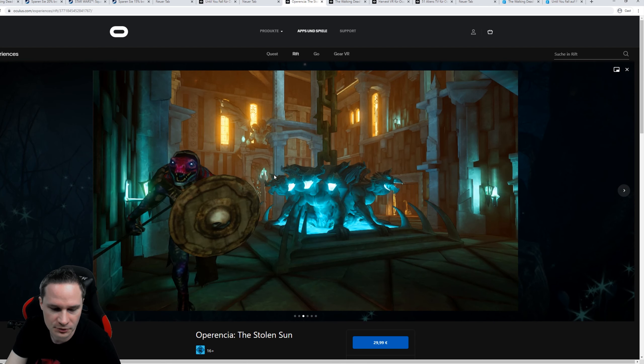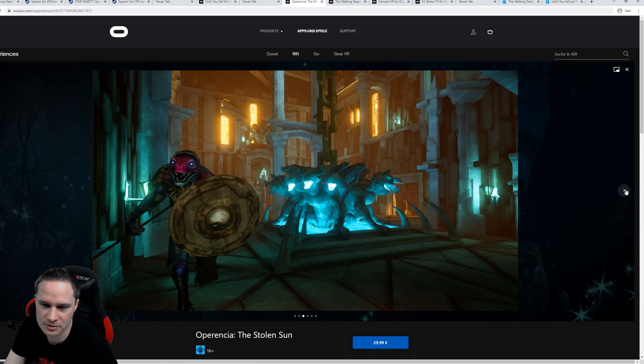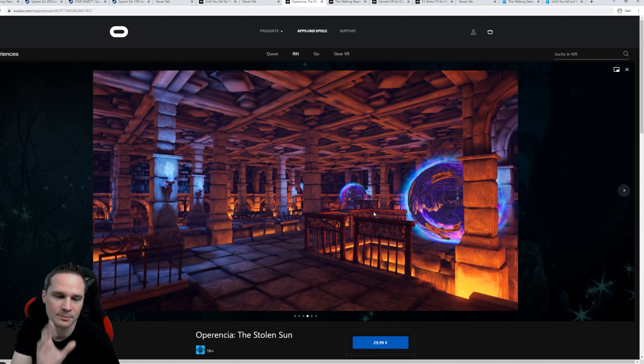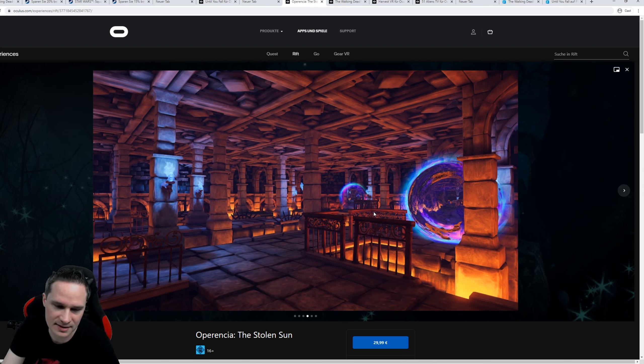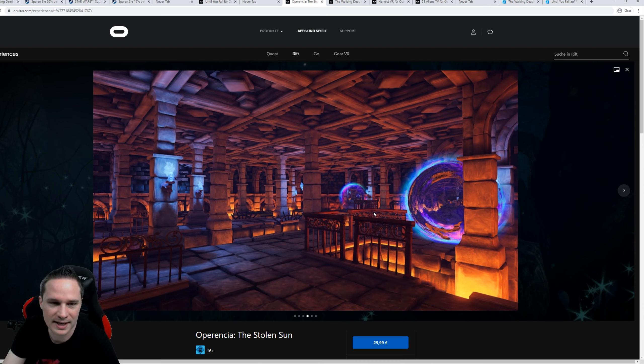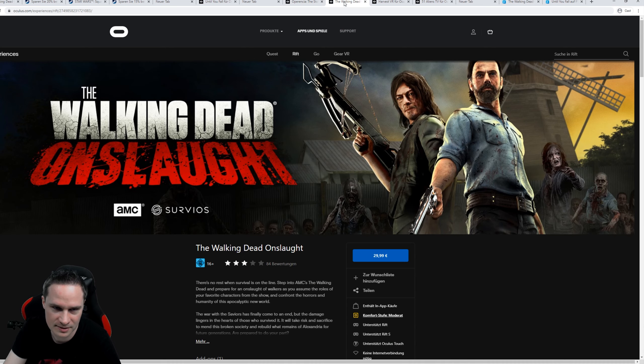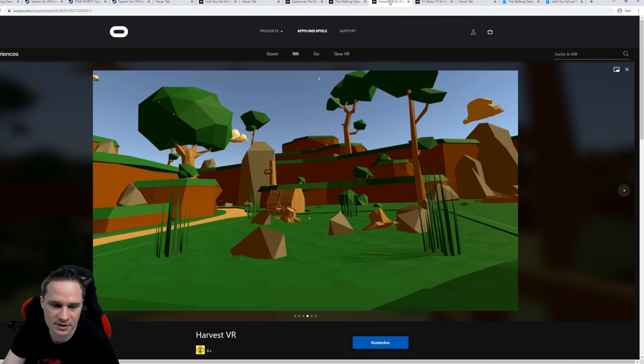Then on the Rift, Operantia: The Stolen Sun. This is an old-school dungeon crawler. I already played that and I don't like it because of the controls. It makes you motion sick and it doesn't make sense at all, the movement and the user interface.